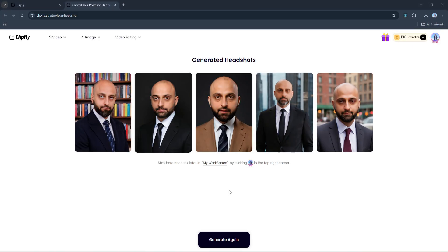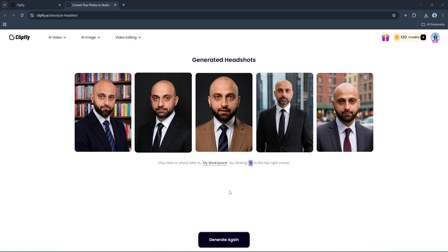And there we go - we've got five brand new AI-generated headshots, all in business-friendly styles. Some of them turn out really sharp and professional. A couple might not be perfect, but that's totally expected and exactly why you get multiple variations. The idea is to choose your favorite from the batch.